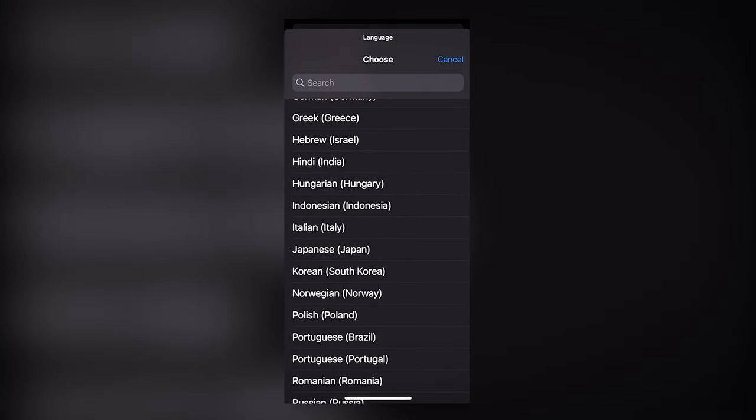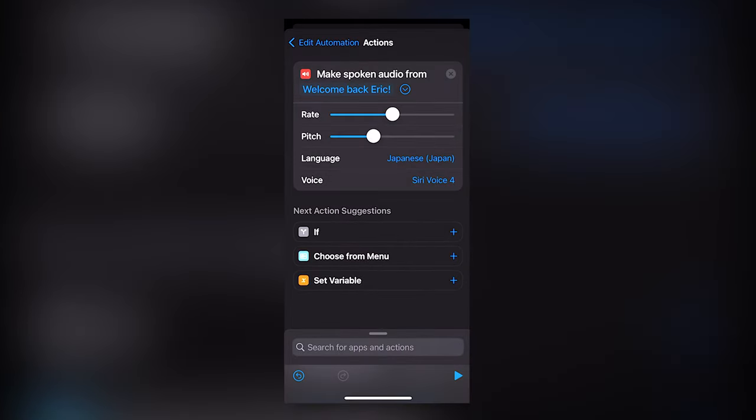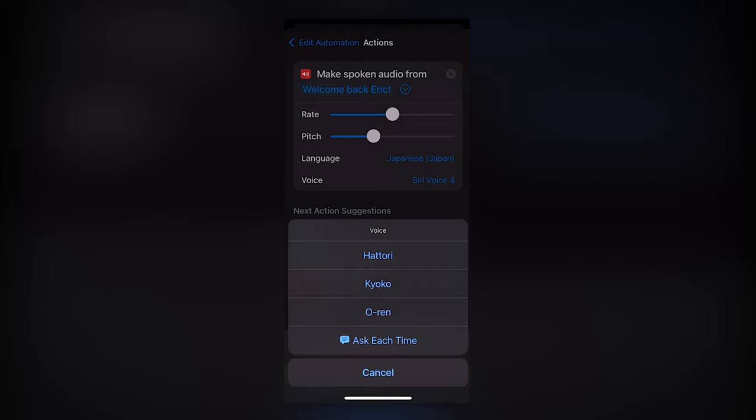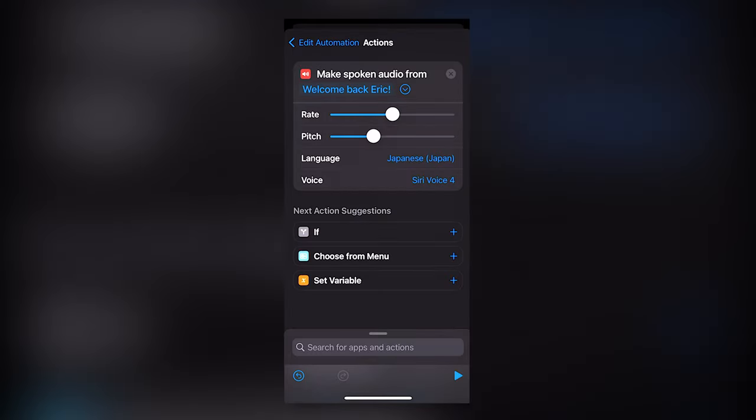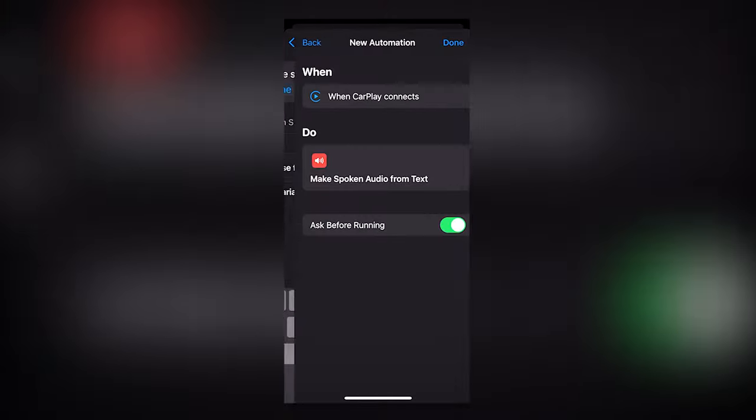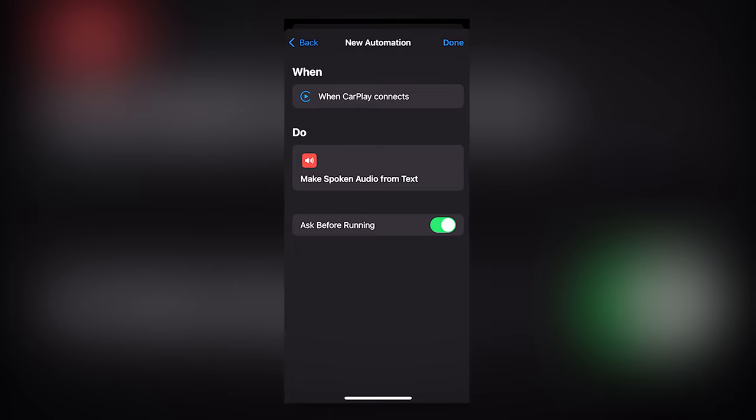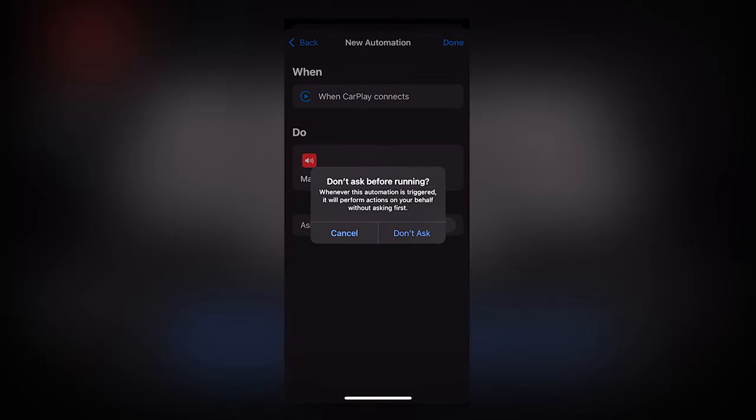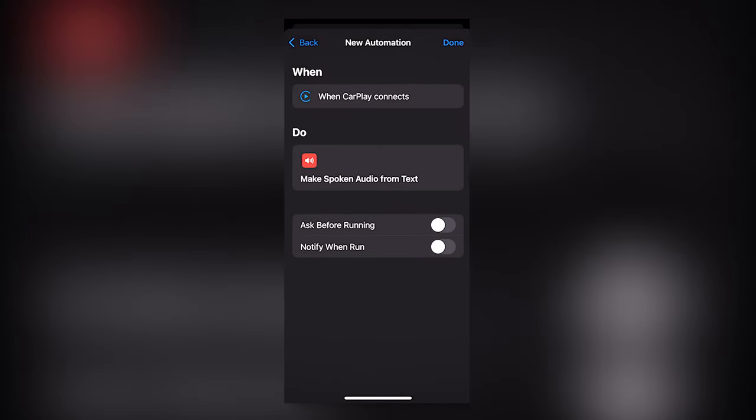Actually like how for Apple Shortcuts, you have the option of your speaker on certain languages, and it sounds more authentic and less robotic. Toggle Don't Ask. And lastly, make sure Notify When Run is off too.